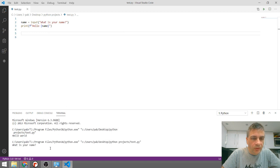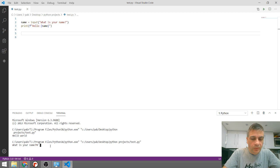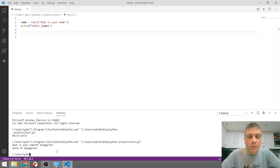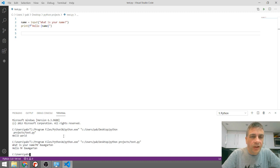So what is your name? So I now click into this window and I can type Mr. Baumgarten. Hit enter. And it now says, hello Mr. Baumgarten. So now I know my Python is working fine.